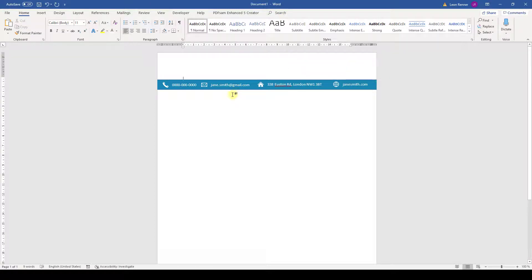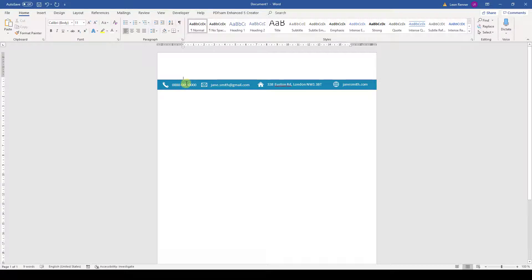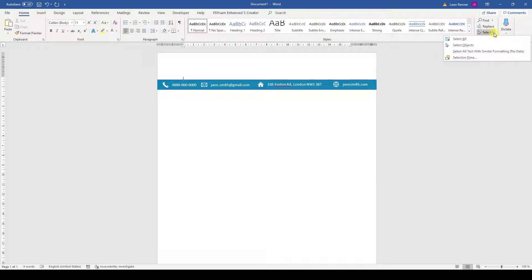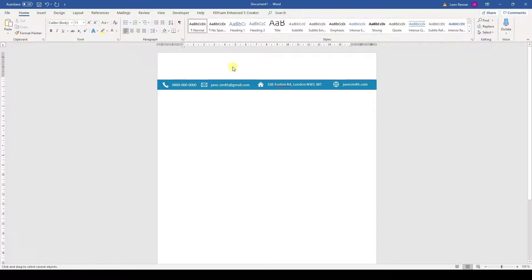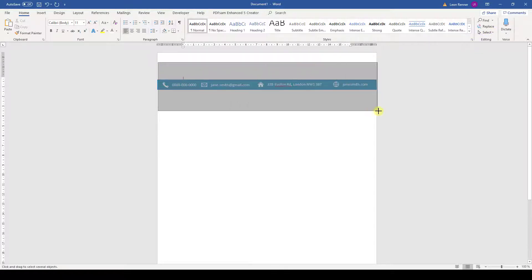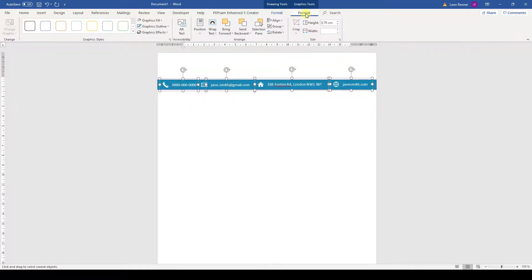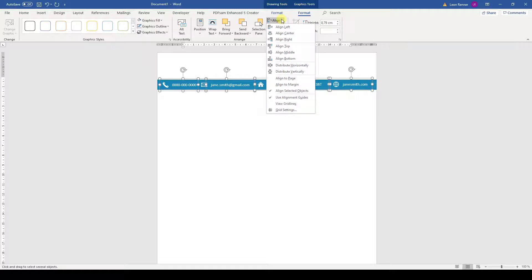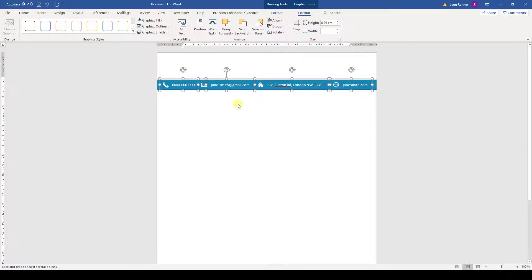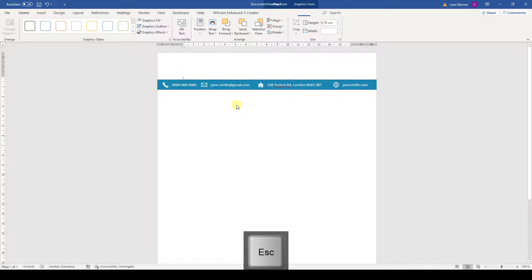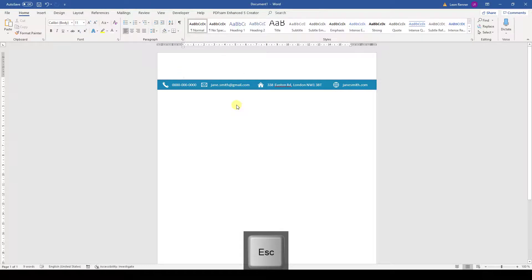And now we will align all contact items relative to each other. For that, we first have to select all of them. And when we have to select multiple objects, it makes sense to activate the corresponding selection tool. So we click on select and then on select objects. And now we can simply drag a rectangle over all our objects that we want to select. Afterwards we go to the second format tab and align all objects vertically as we already did it before. To deactivate the object selection tool we press the escape key and we are back in the normal mode again.